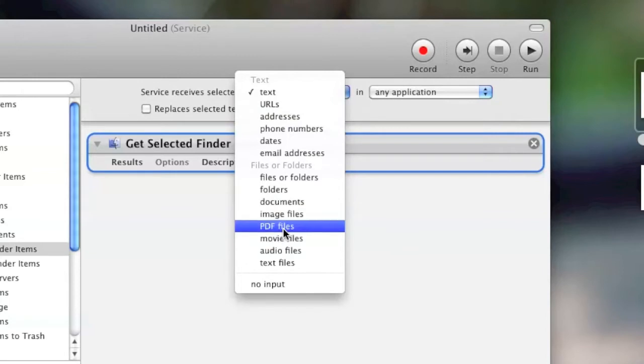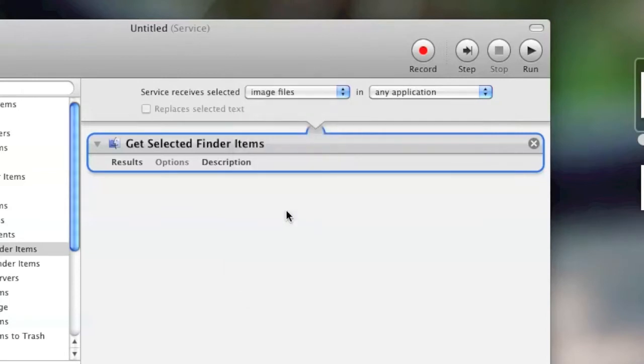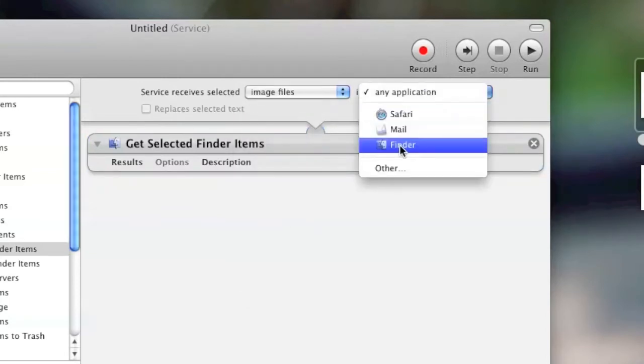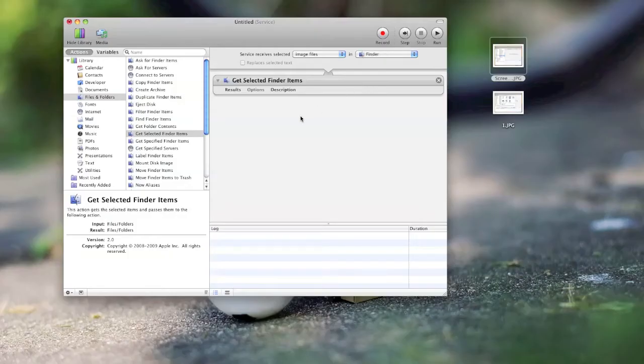And I like to tell the service to only look at image files within Finder, which limits the places that this service will show up.